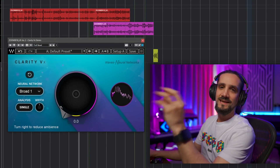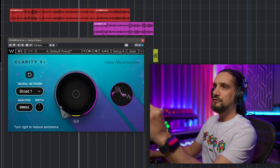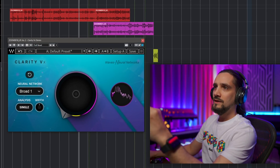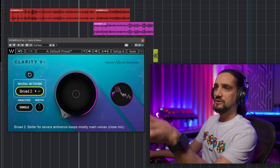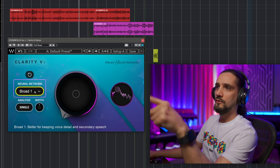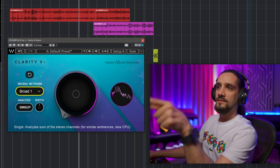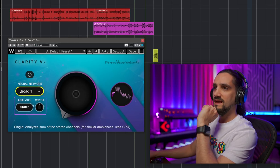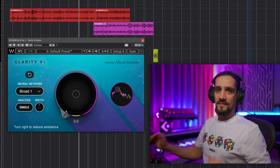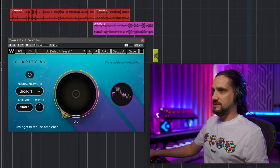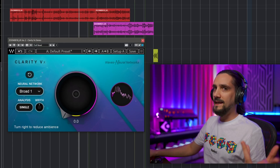Let me show you — let's jump into Cubase. Here's the plugin, and as you can see it's dead simple. There are very few controls: the neural network selection where you can choose Broad 1 or Broad 2, the analysis mode which I'll explain, and the width control. Then all you have to do is use this one knob and it does all the magic.